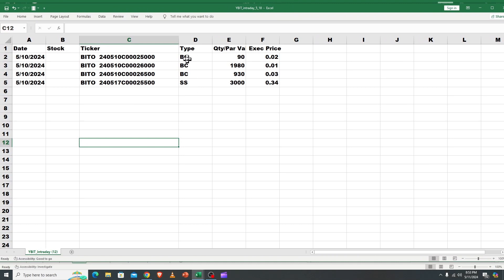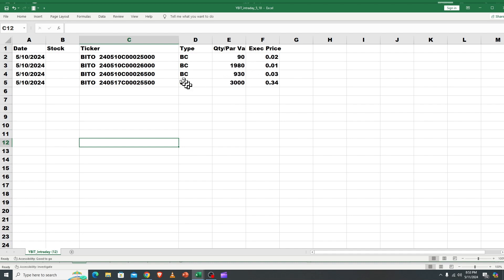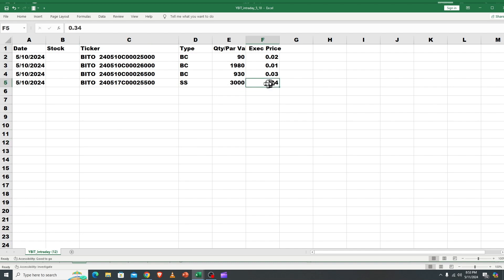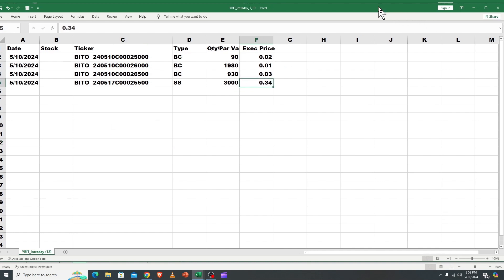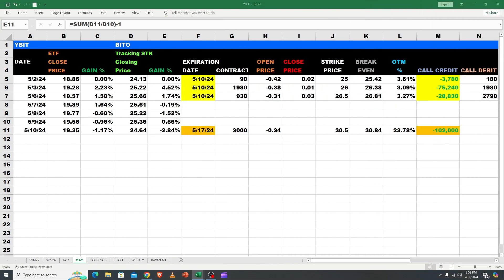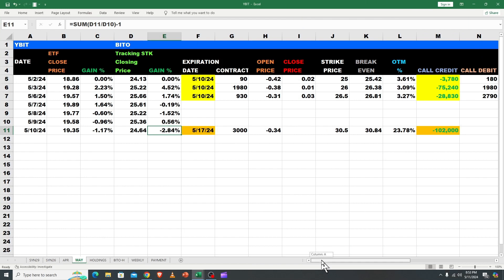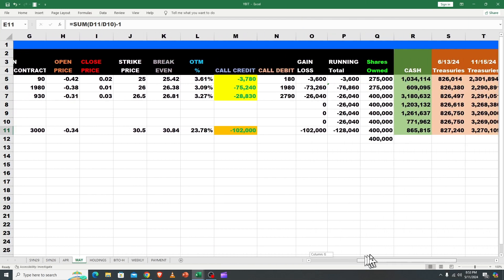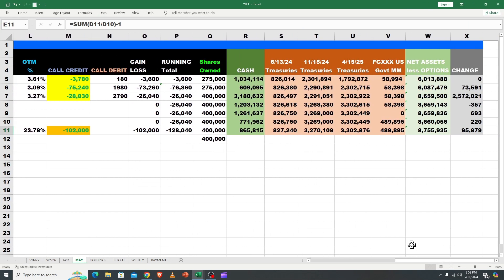So we did a buy to close, buy to close, buy to close, right? One cent, two cent, and three cents on all 3,000 of our contracts. No new synthetics because we didn't get cash in, and we sold 3,000 more at 34 cents. So we collected like 102,000. So let's put that back in the other monitor and take a look at our cash rolling out to the right.